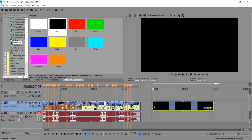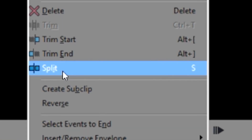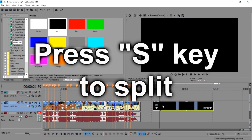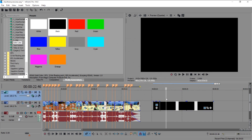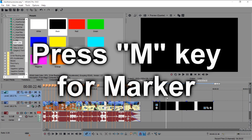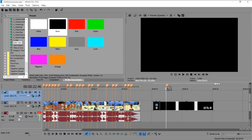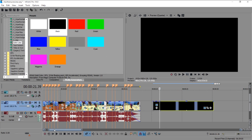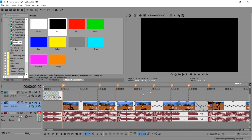You can click and cut the clip. If you want to split, just right-click and click Split, or just press the S key. If you want to use a marker, press M. I used markers to sync the audio with the video.